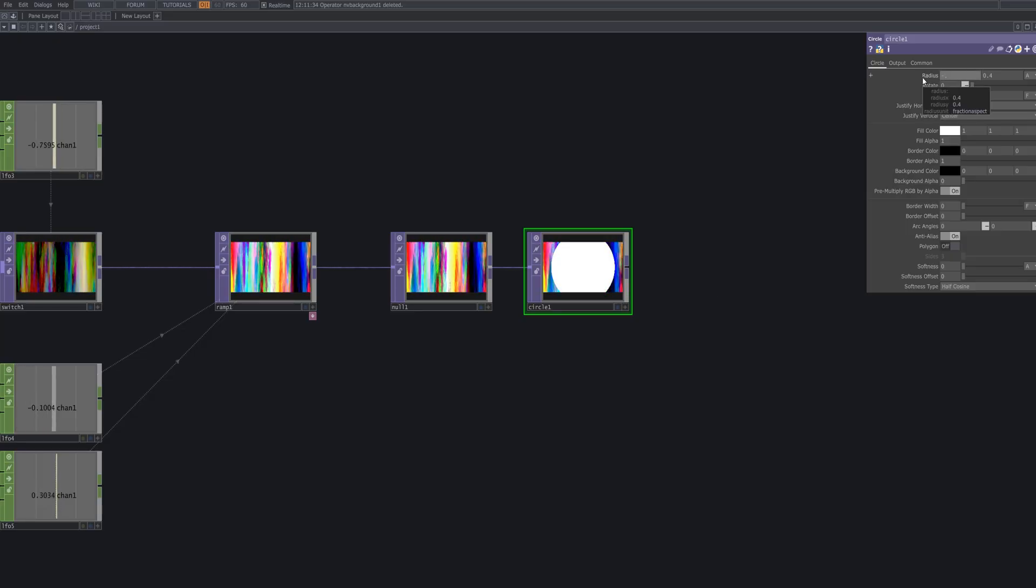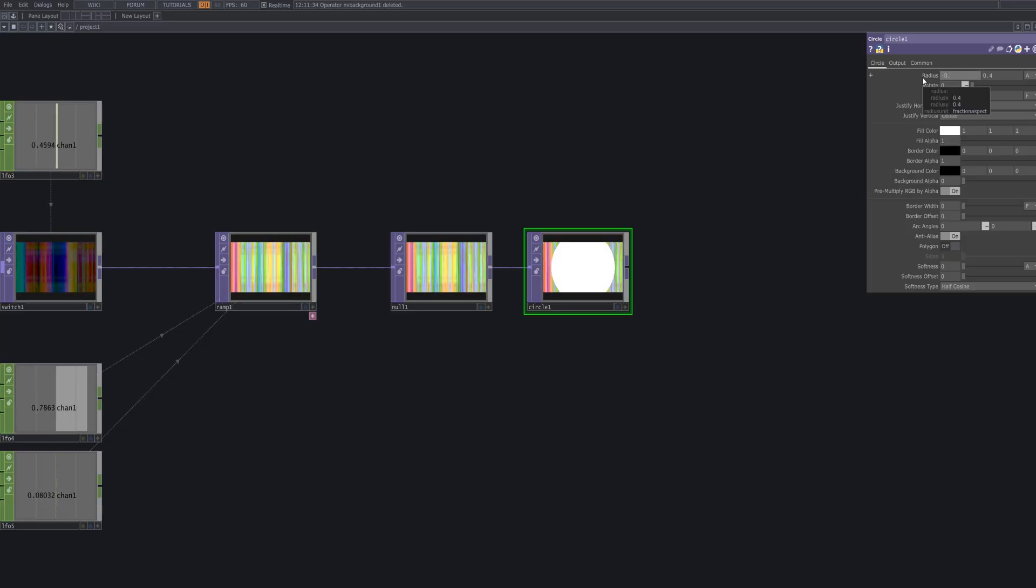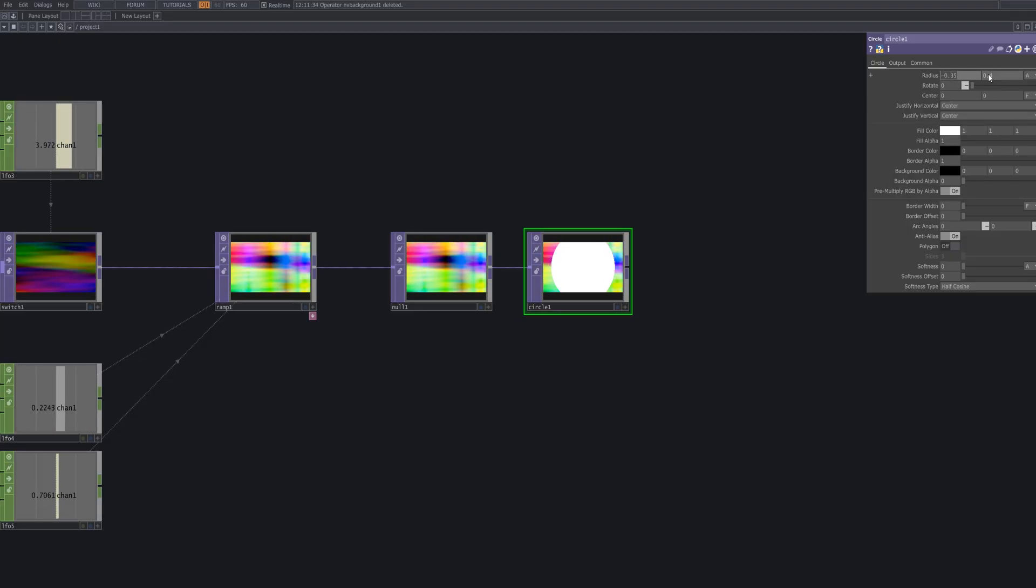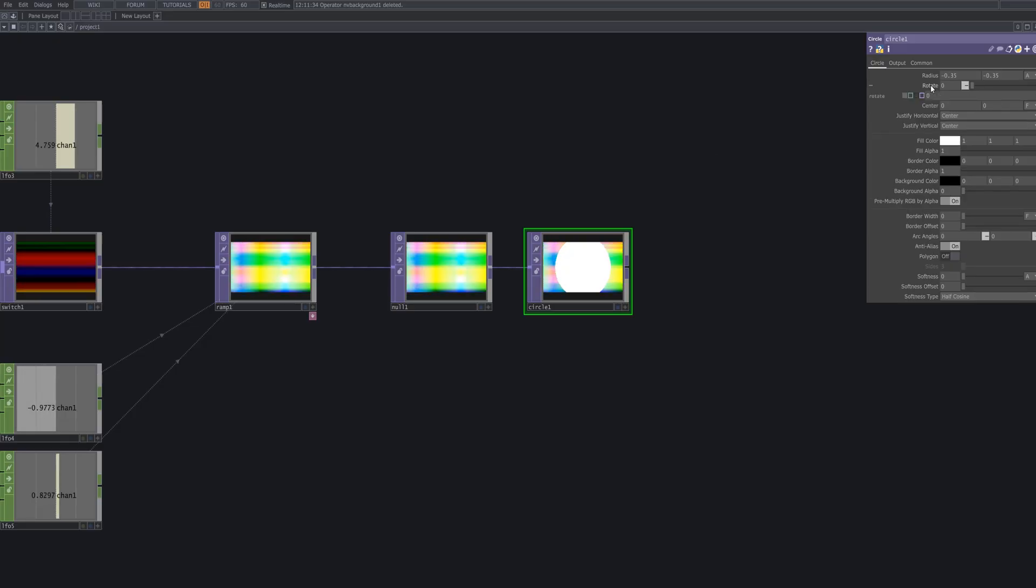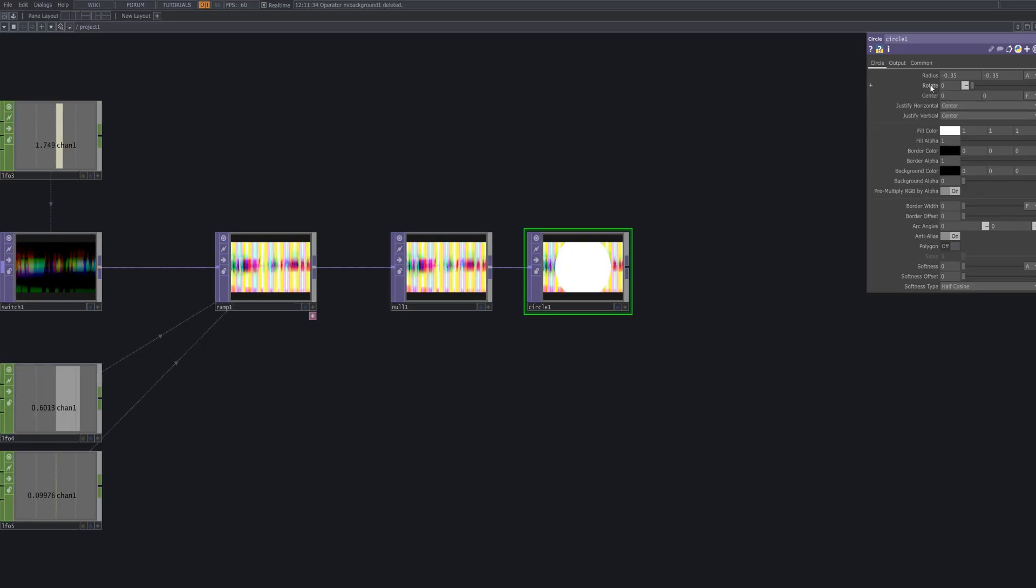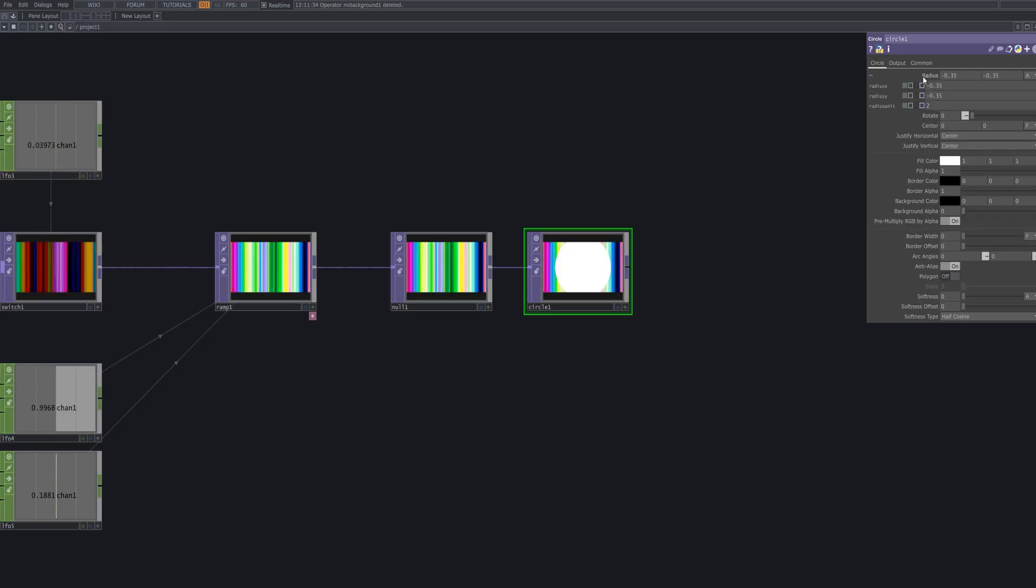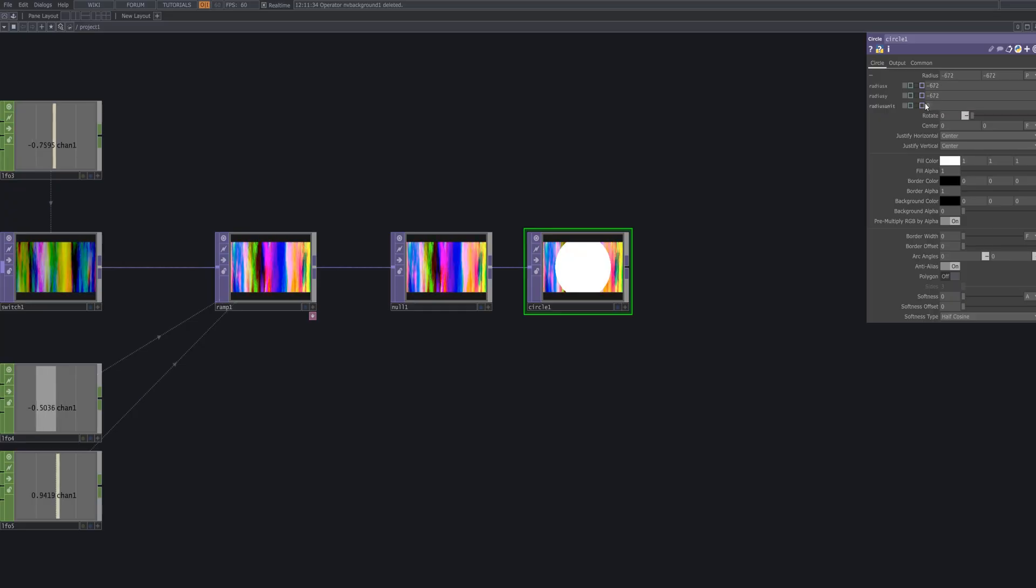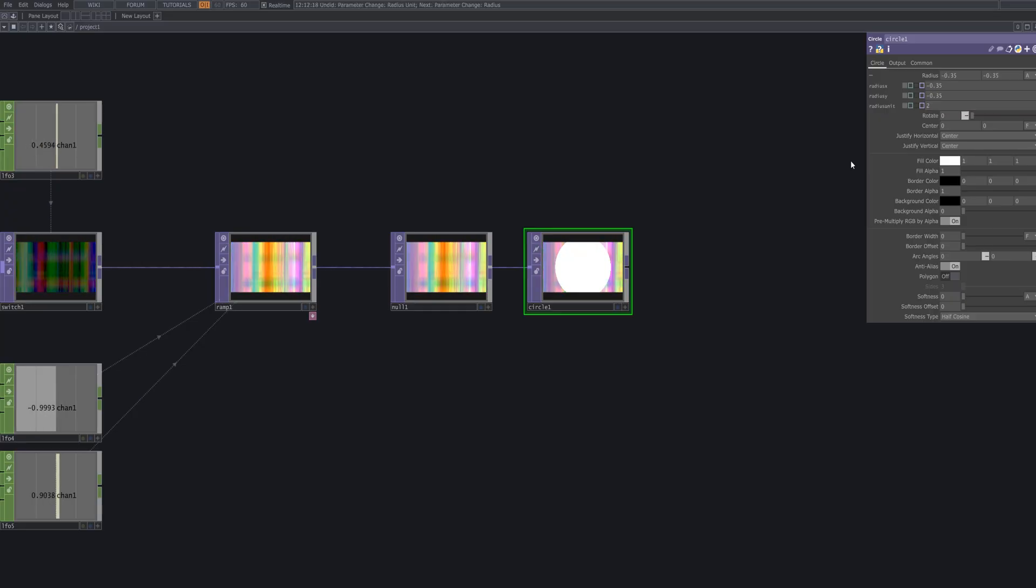To overlay a semi-transparent circular shape on top of the checker effect, create a circle top. This circle serves as a visual accent and adjusting its opacity ensures it blends smoothly with the background pattern.